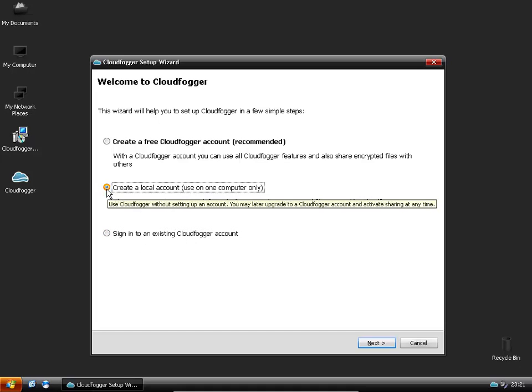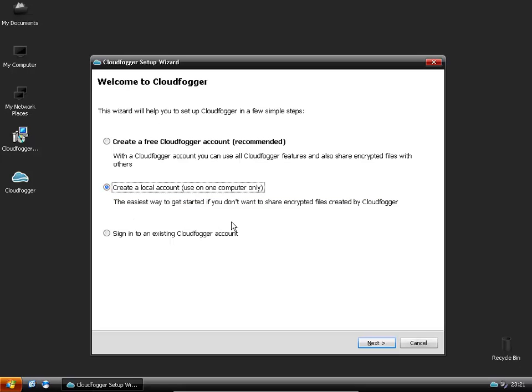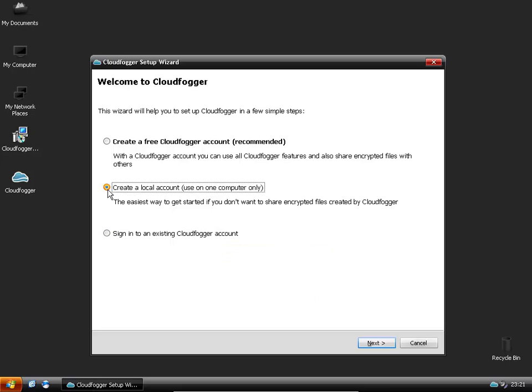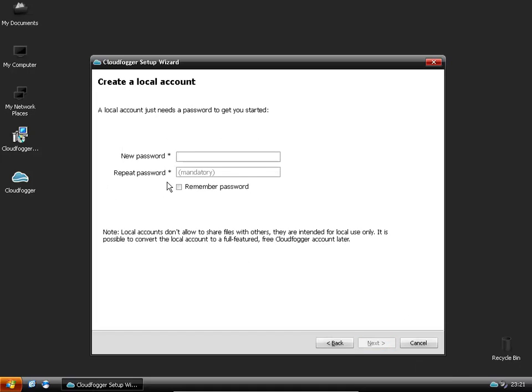So basically if you send your files to another computer you can download it and use your same account to decrypt them at the other end. We're just going to create a local account so we just click on the middle one, click next and all you have to do then is type in a password.